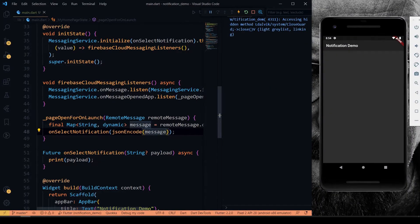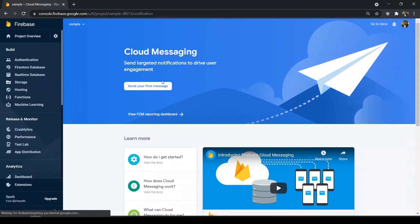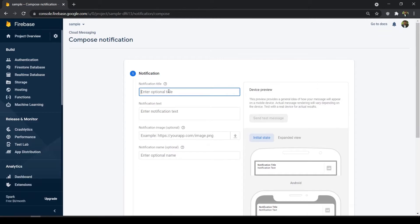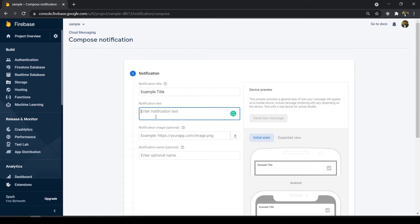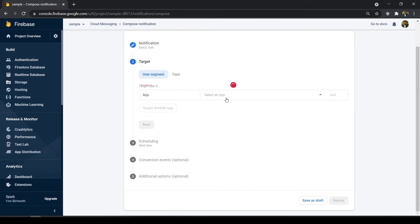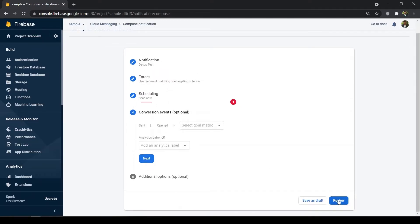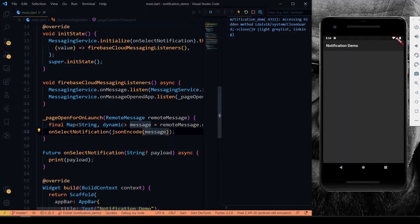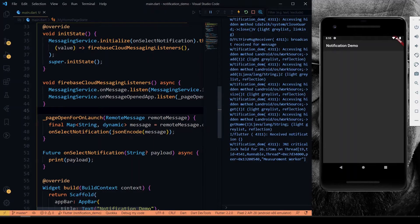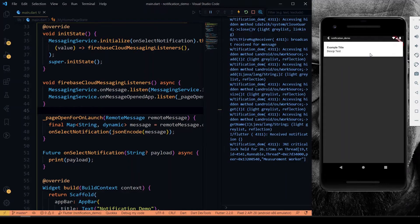Now we'll see the output. The app is open, and I'll create a new notification in the Firebase Console. I'll give the title 'Example Title', click Next, choose the application, schedule it now, click Review, then Publish. And as you can see on the emulator, we have received the notification from our console.